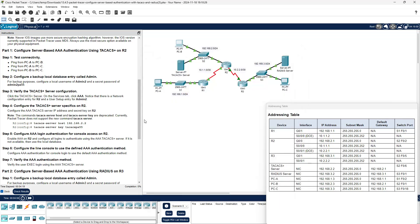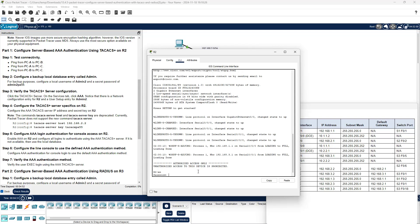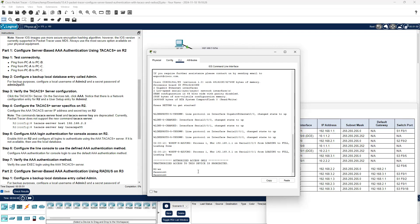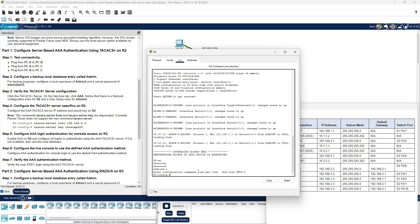Now we'll configure a backup username and password to log in to our router. We're going to configure a username of ADMIN2 with a secret password of admin2PA55 on R2. Open R2's CLI, enter enable — the enable password is CiscoENPA55. Once in privilege mode, go to configure terminal and set up username ADMIN2 with secret password admin2PA55.